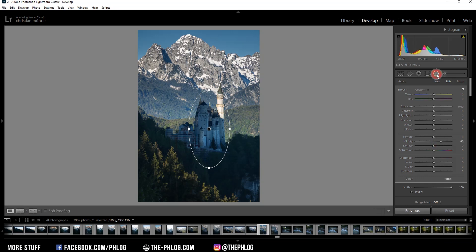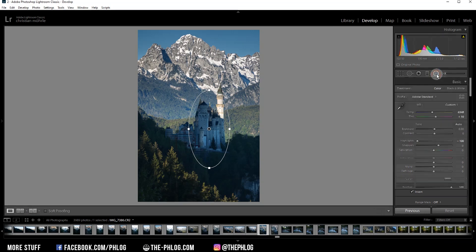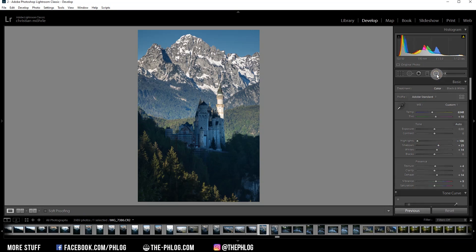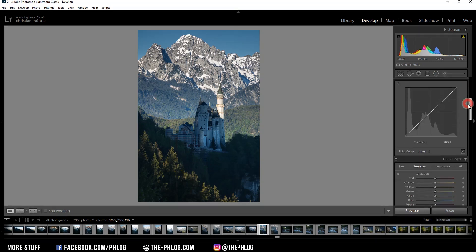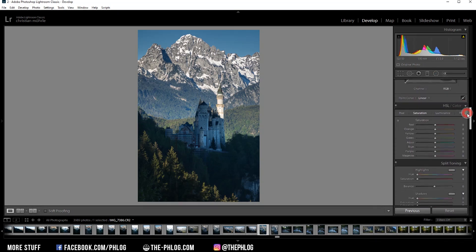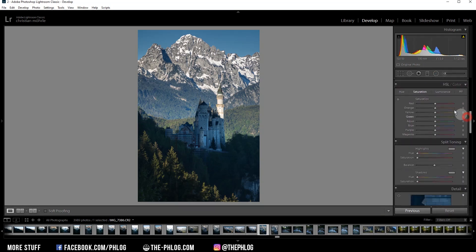And that's it for the local adjustments already. Then let's also do some color grading. Right now I'm not a big fan of the green color tones in the image. So let's just drop the green saturation.